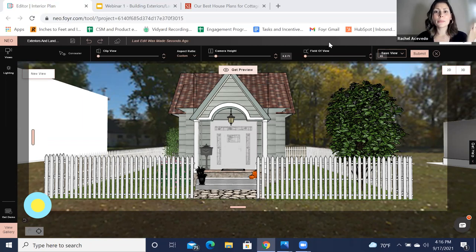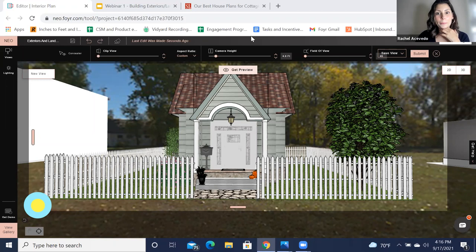I'll give it about another minute in case anybody has any questions. If not, I'll let you guys go and enjoy your weekend. Let me make sure I didn't forget anything — does everybody feel good about uploading a custom texture? Let me know if not.